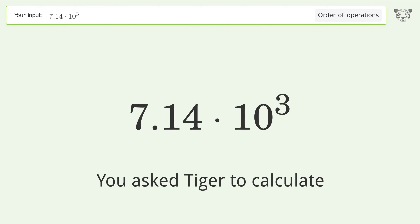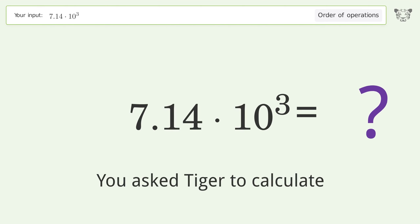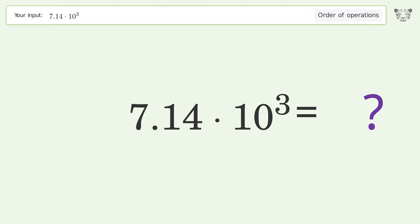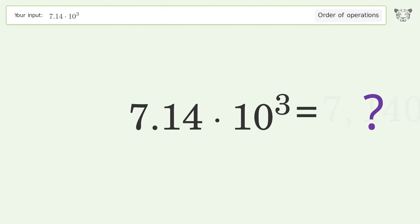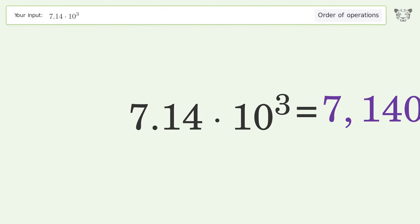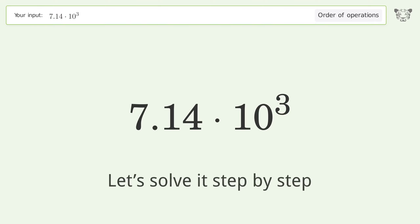You asked Tiger to calculate. This deals with the order of operations — the final result is 7140. Let's solve it step by step.